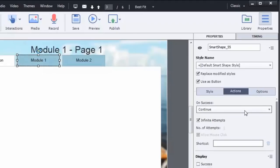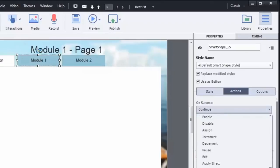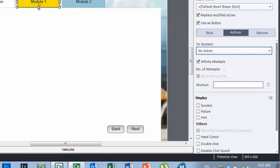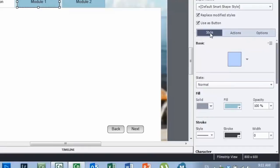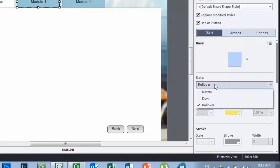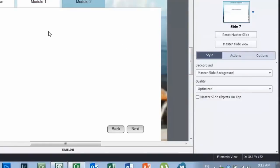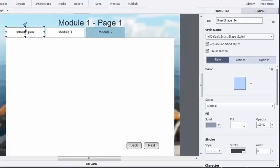When pasting the button onto module one page one, you'll notice the success action changed to 'Continue.' That happens because the button's previous jump target was the page I just pasted it onto. I actually wish Adobe would change this to 'No Action,' because continue isn't what I want — I want it to do nothing. I also need to change the appearance to let users know they're on module one, so I'll go to the style section of the properties tab.